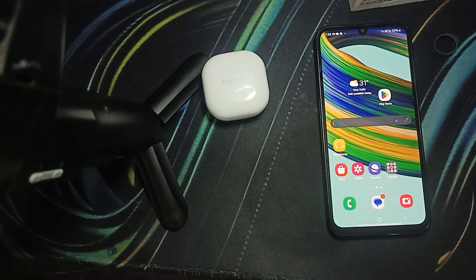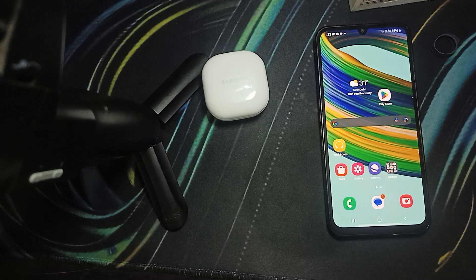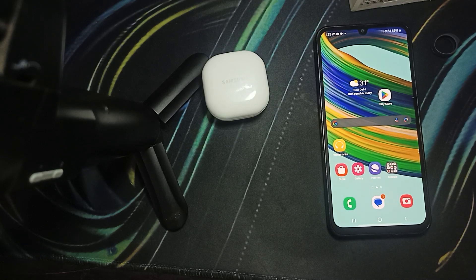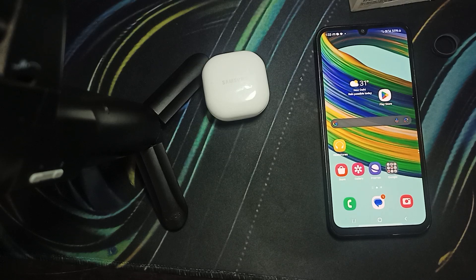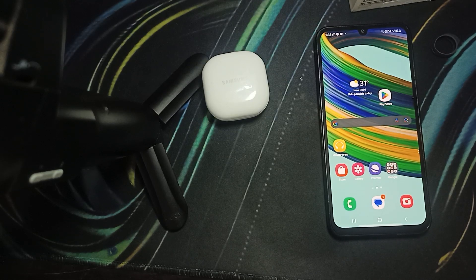Hi guys, welcome back to our YouTube channel. In this video we will see how to fix Samsung Galaxy Buds if they are not connecting to the Wearable app. If you're facing this type of error, you are not alone — many users are having this issue, and in this video we will find some relevant ways to resolve it.